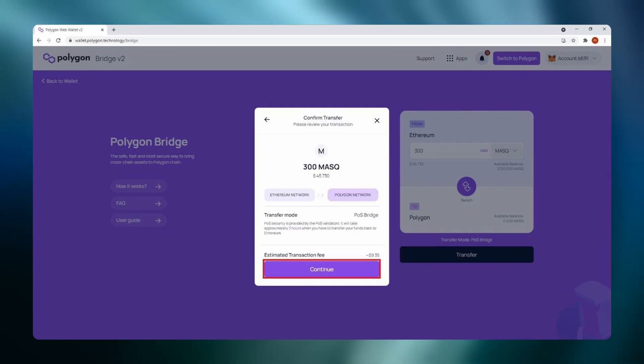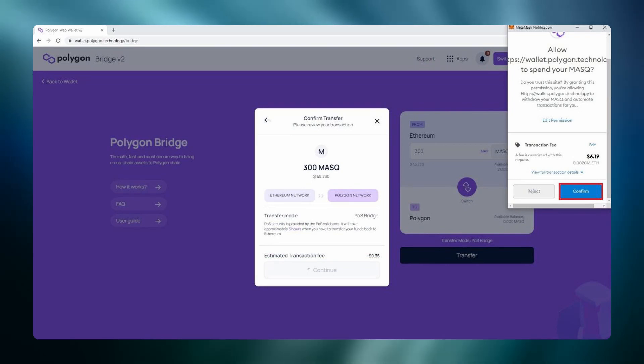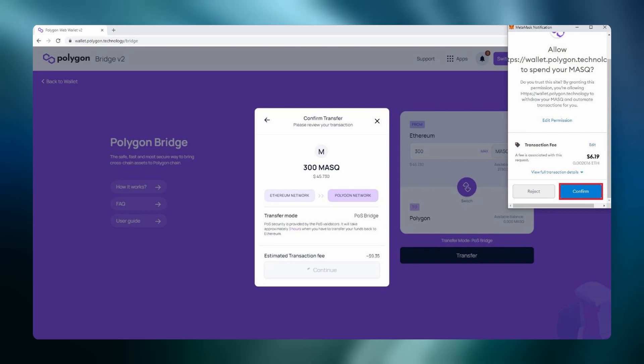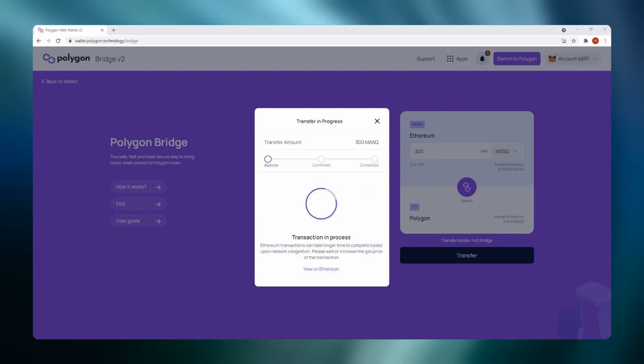Confirm the approval transaction and click continue. Confirm the transaction. Depending on your gas and network congestion this may take some time. Wait for the transaction to complete.